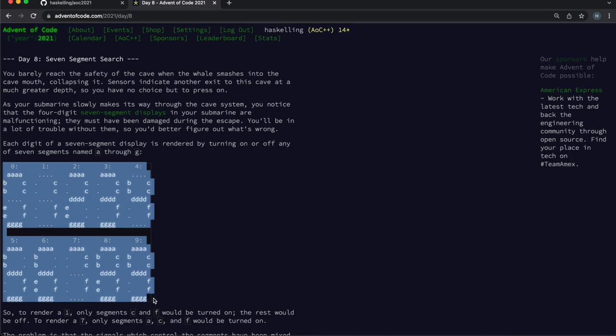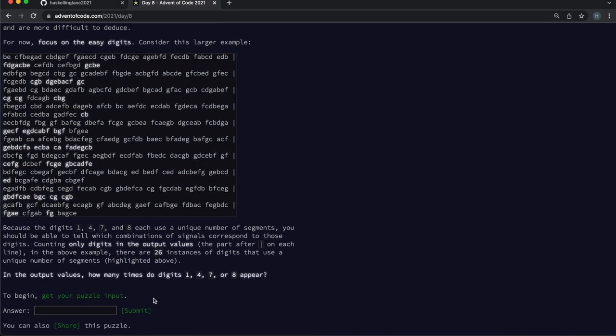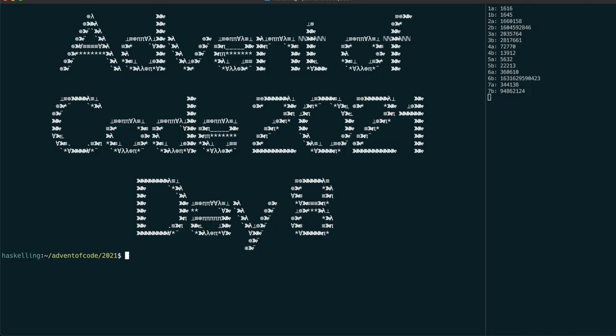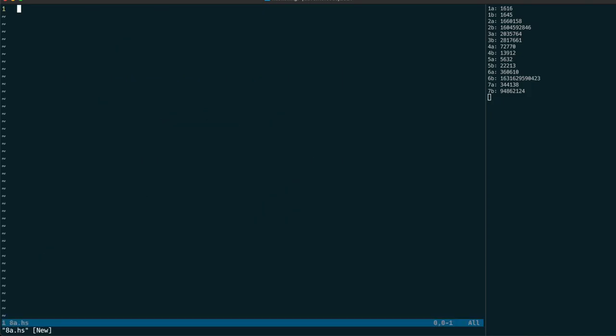Hello Haskellings. Day 8's challenge is to decode a badly wired 7 segment display.